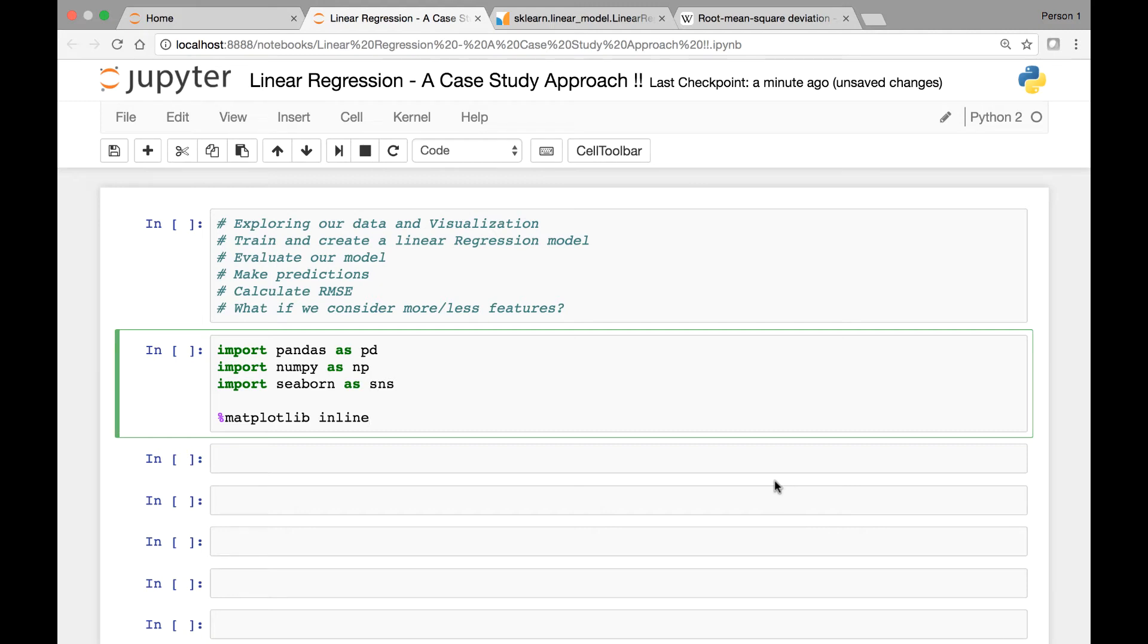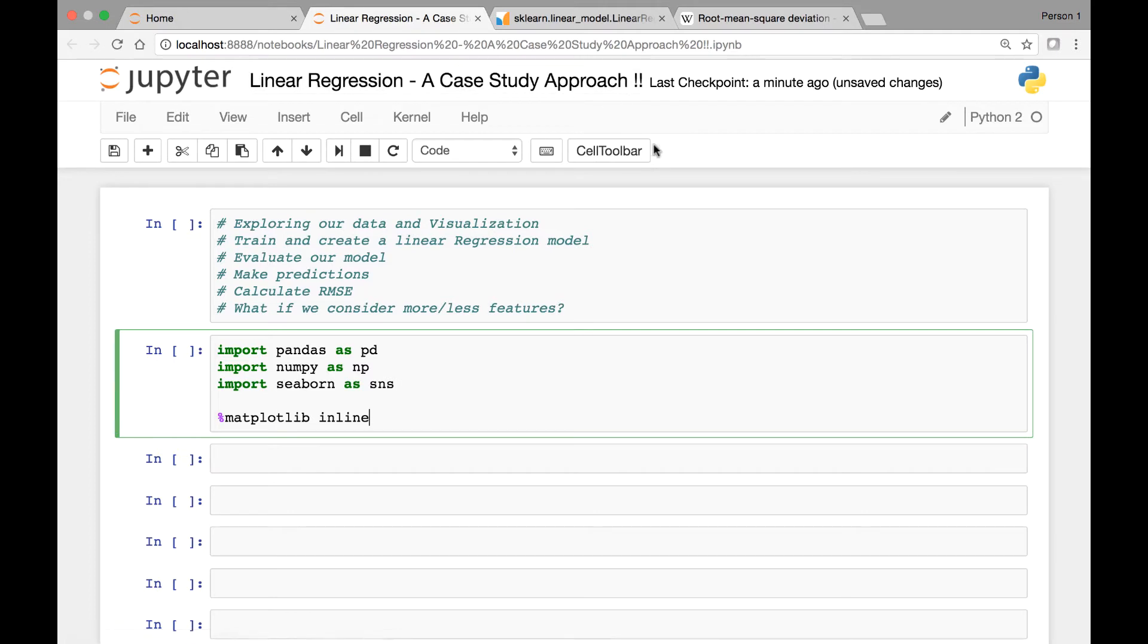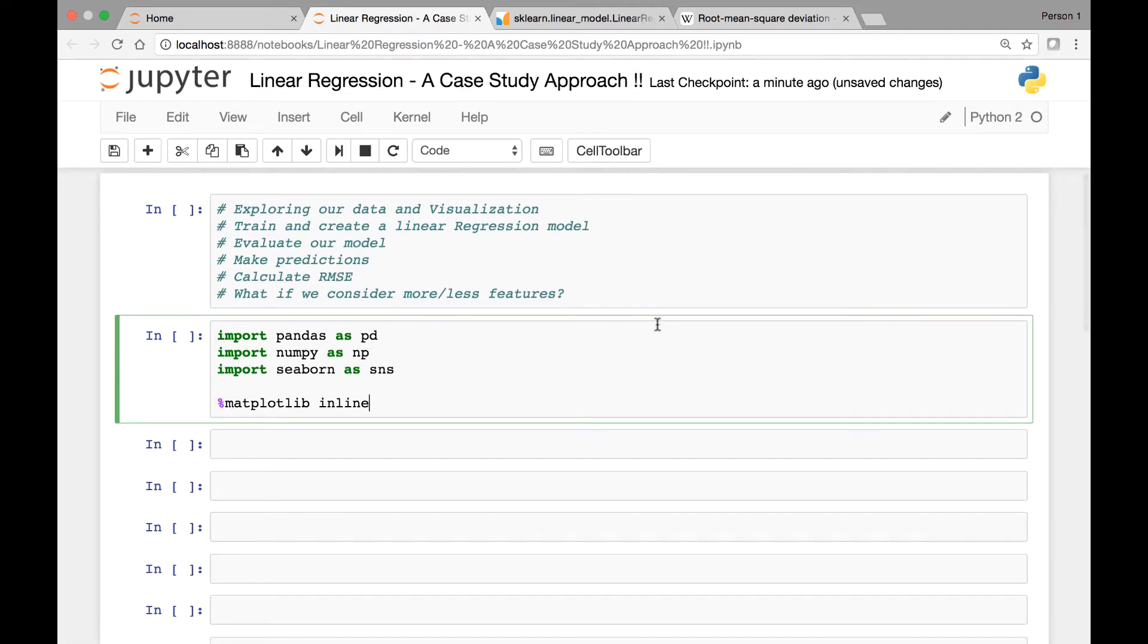Hello everyone and welcome. In this lecture we look at linear regression from a case study approach. What we'll do is explore a data set which is an actual data set and we'll see some examples of linear regression.